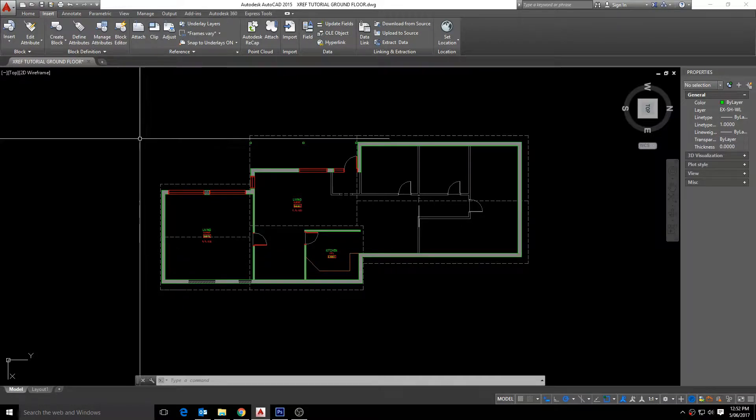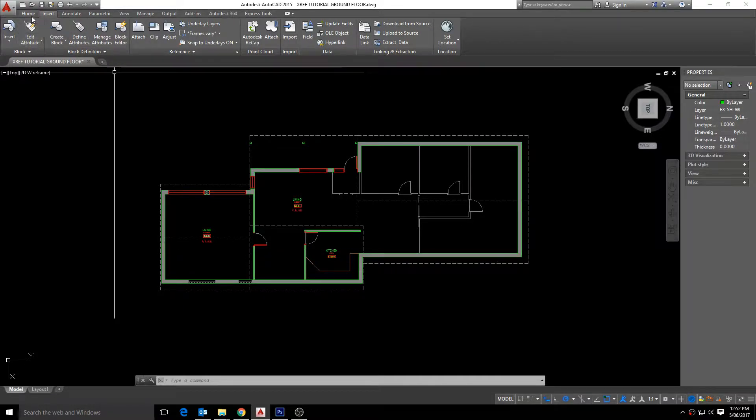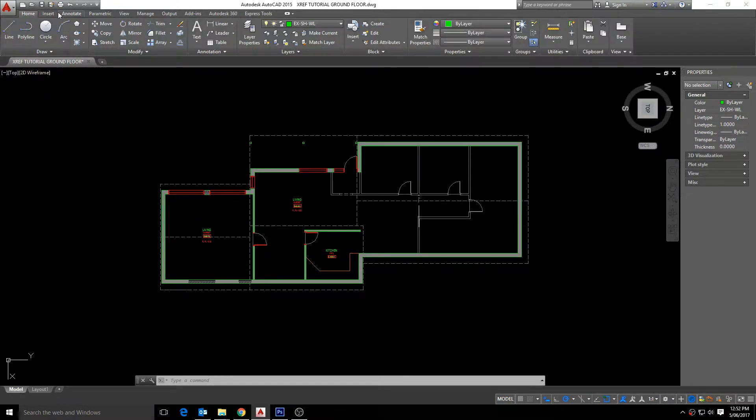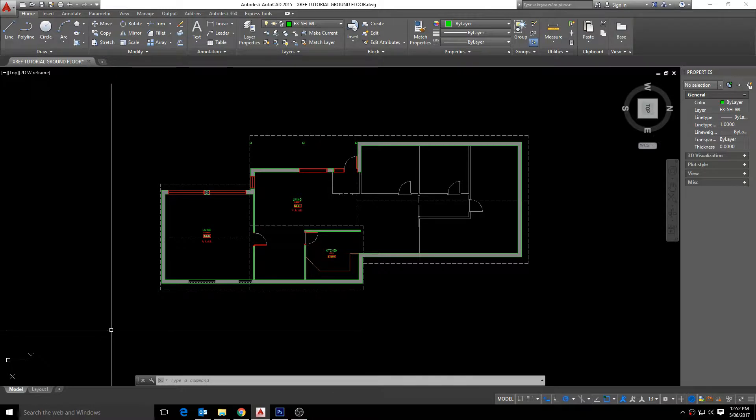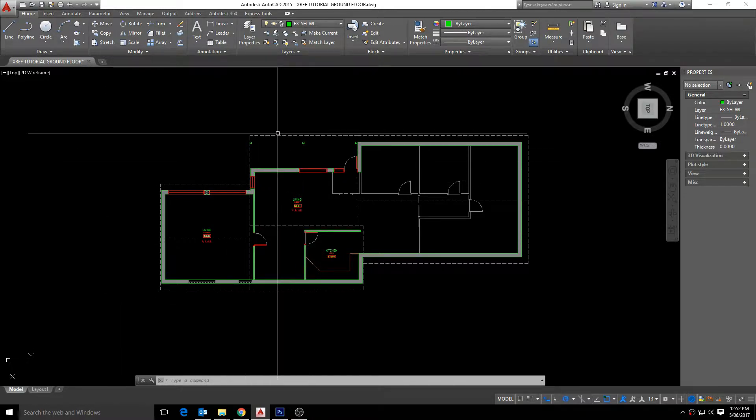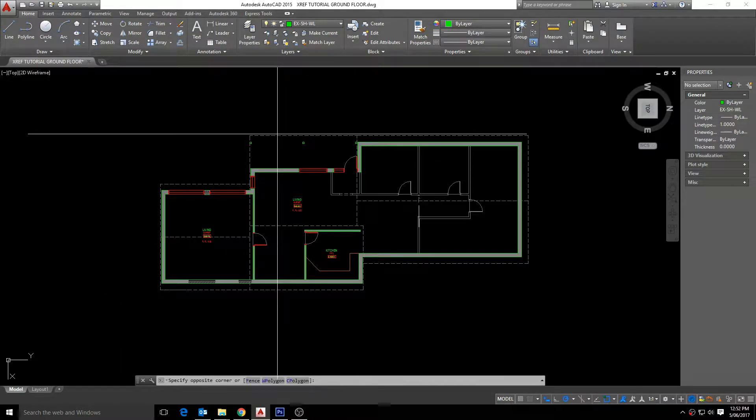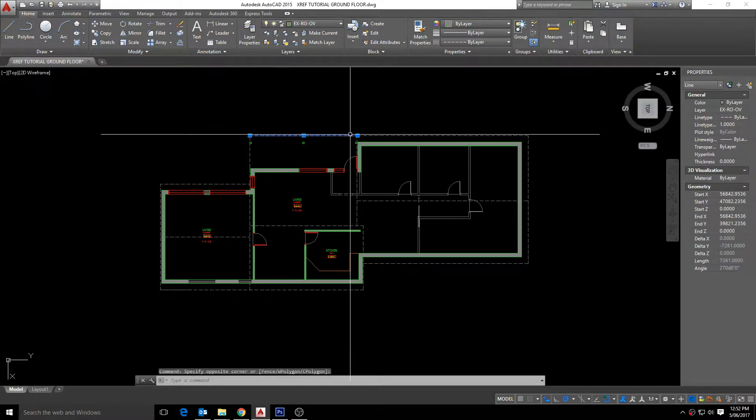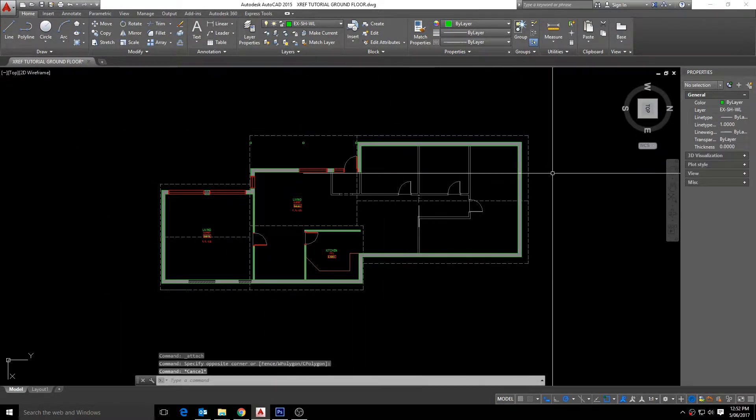Any changes made to a reference drawing are displayed in the current drawing when it is open or reloaded. Therefore with xrefs you can build drawings without significantly increasing the file size.